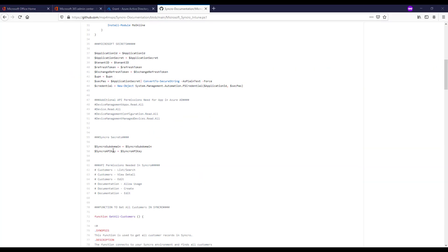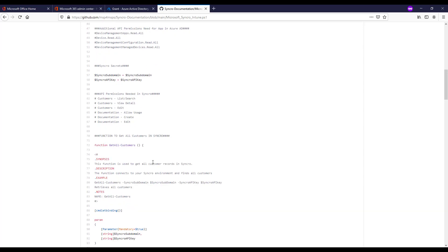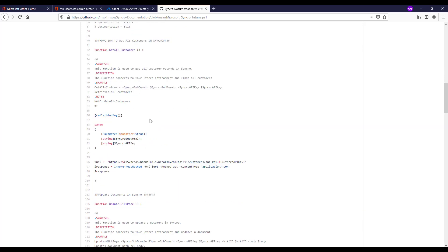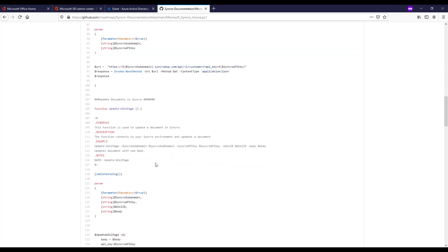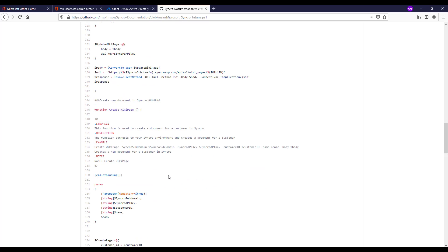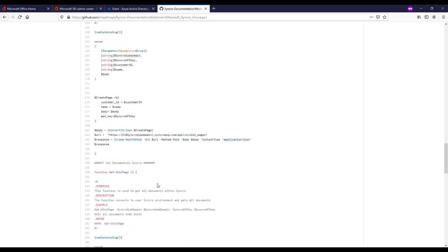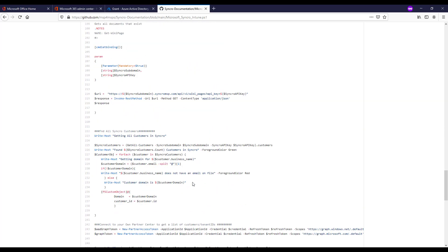Next here I got the Syncro Secrets. Same kind of scenario where I'm defining the permissions here you need to apply to the API. Within Syncro this is very straightforward. They're just checkboxes. So that is something you can do within the Syncro portal. From there these are the same functions I have in every single script pretty much. Where we're able to then get information about our documents, create documents, get our customers, things of that nature.